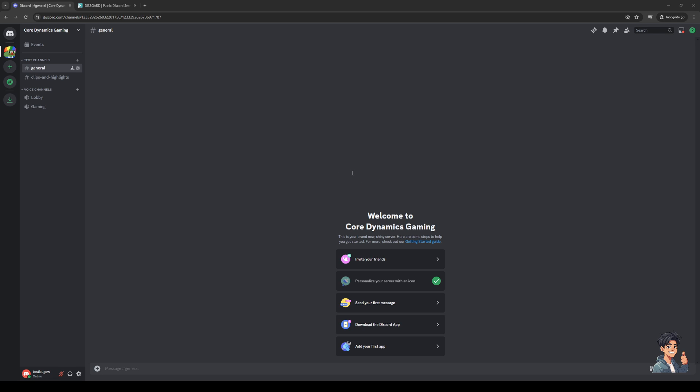So without further ado, let's dive right in. To actually do this is quite simple and it doesn't really matter what platform you guys are on. You could be on the browser site for Discord like I am right now or the actual Discord app for your PC. The steps should remain the same so you should be good to go.